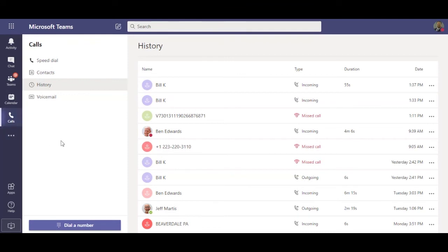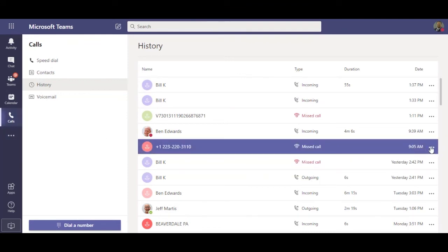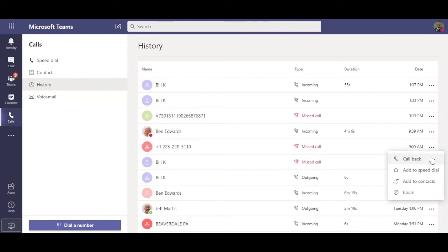Call history is where I see my placed, received, and missed calls. I can call someone back, add them to my contacts, and other options.